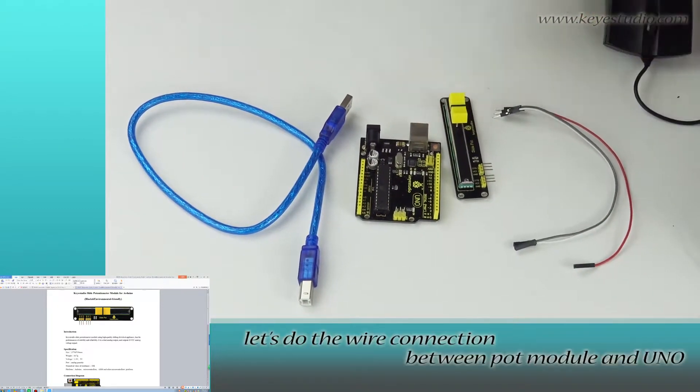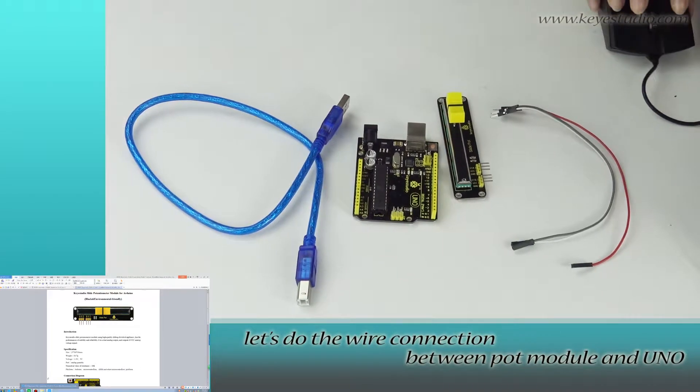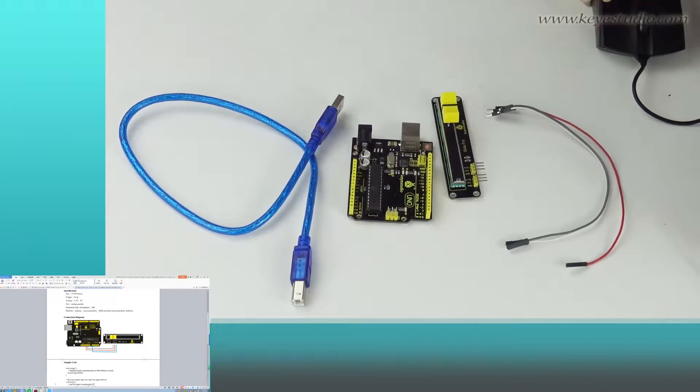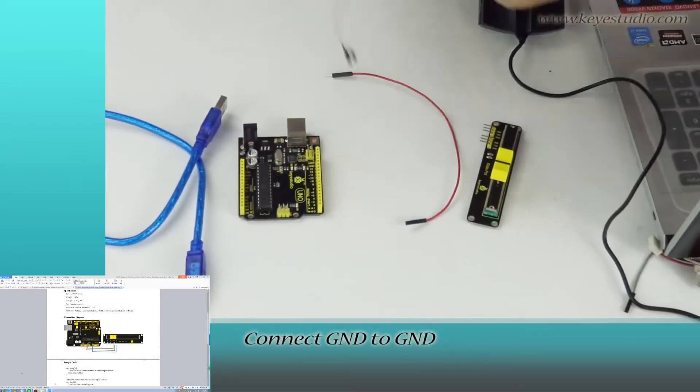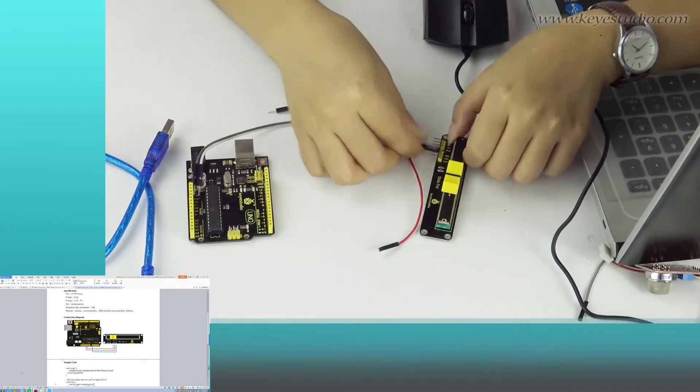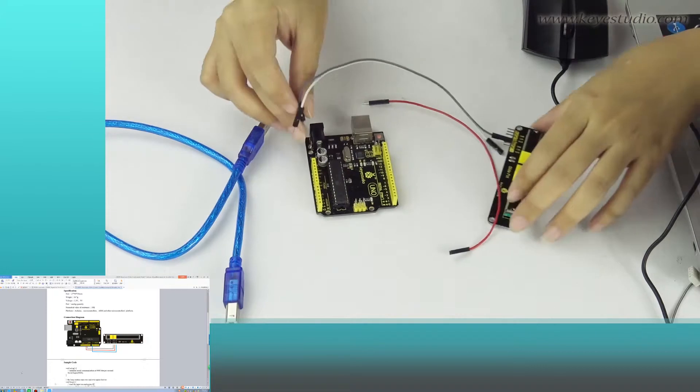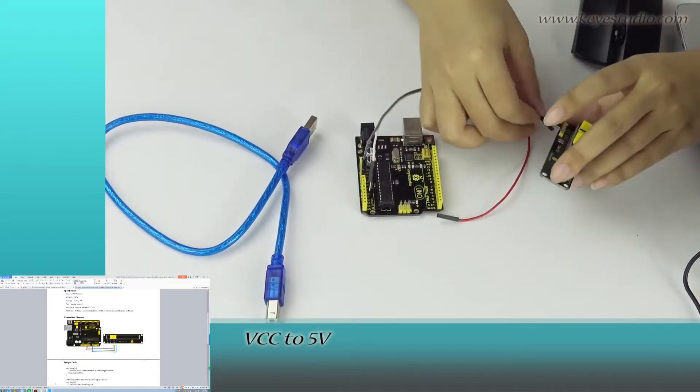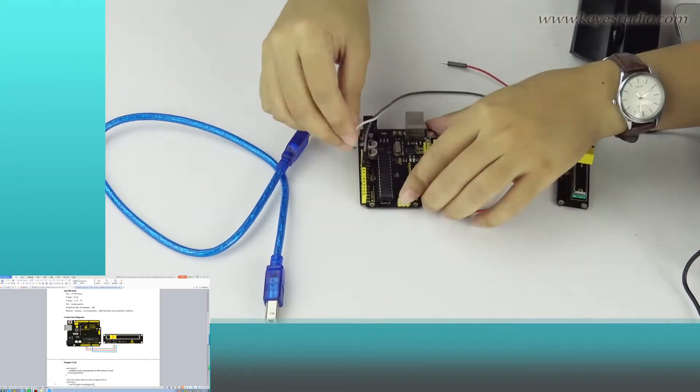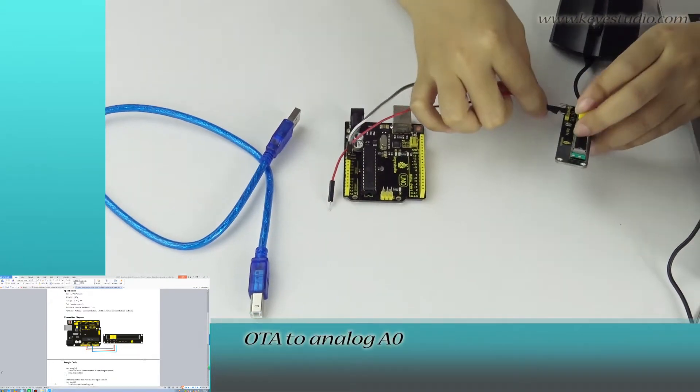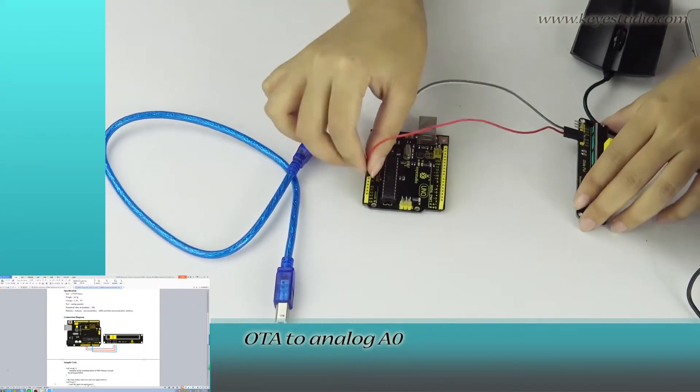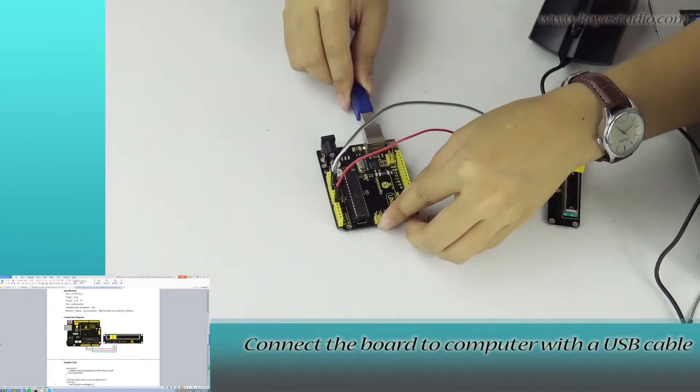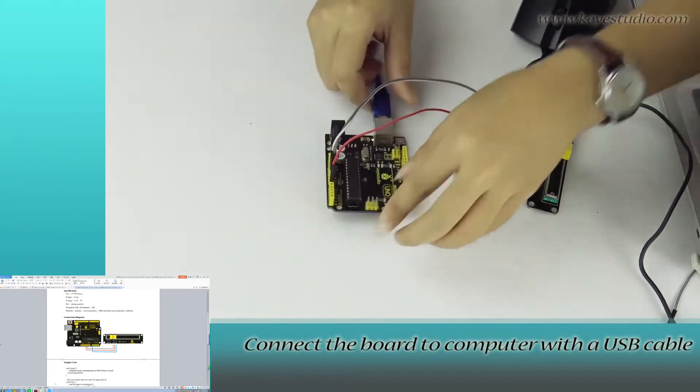First, let's do the right connection between port module and dual node. Connect RAM to GRAM, Vcc to 5V, OTA to Analog A0. Connect the board to computer with a USB cable.